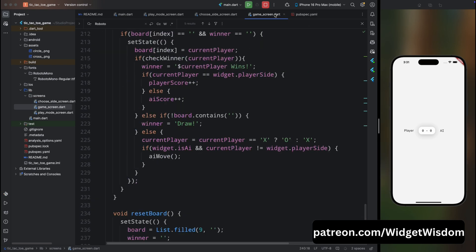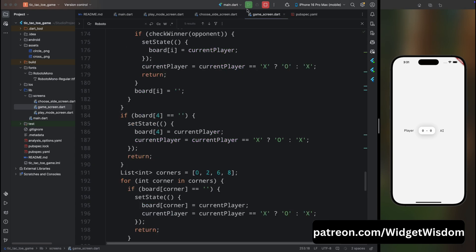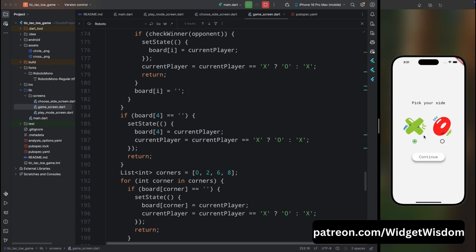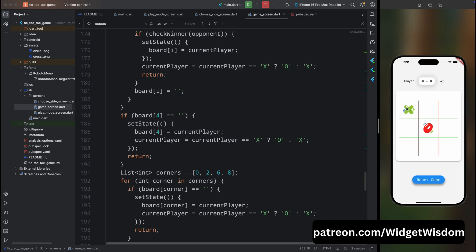The UI part is now completed. Let's quickly run the app and see how it looks. The app has started. Click on 'Play with AI', and here we are on the choose side screen. Click 'Start Game', and here we are on the game screen. Let's play. And I won the game!